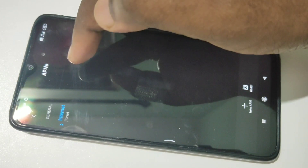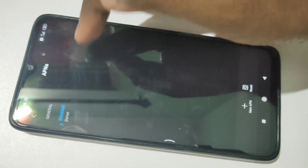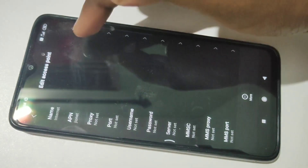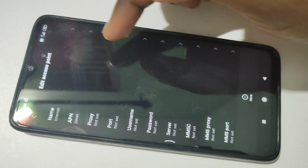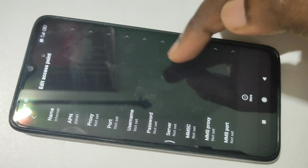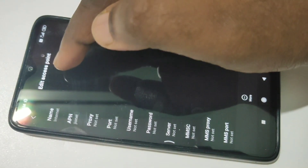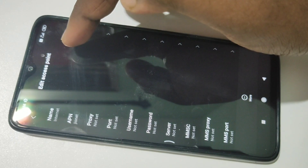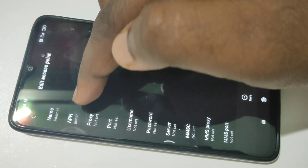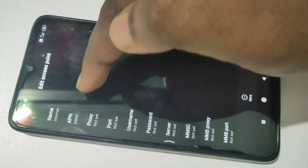Here you can see internet JioNet — tap on that. This is the APN settings which I am using and it is working. You can see the Name field — you can give any name. The APN field is important: this should be JioNet.